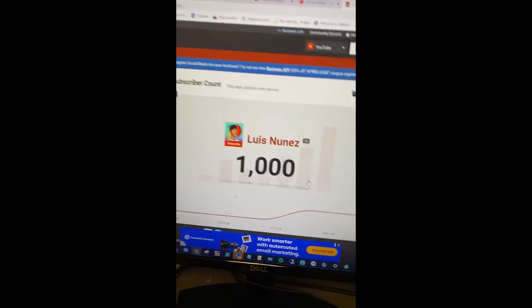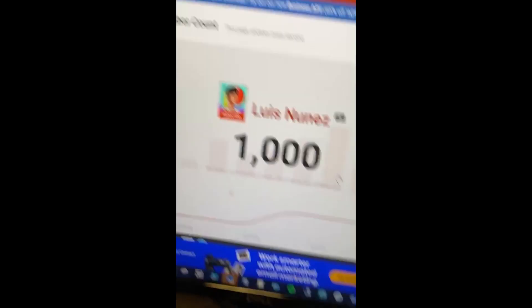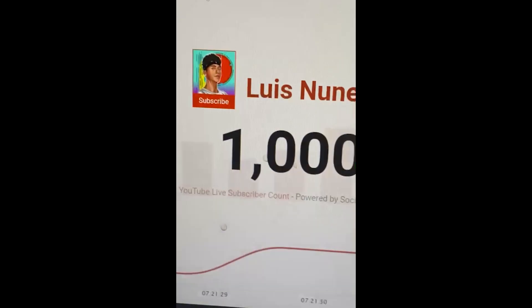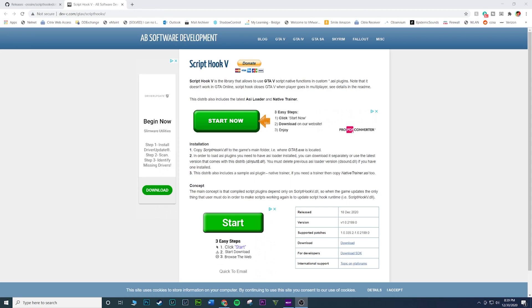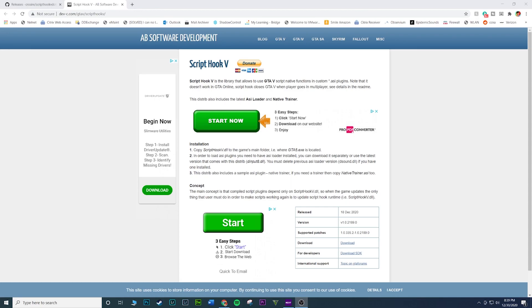1,000 subscribers on YouTube, holy fuck! We're at a thousand and ten to be exact. We just hit a thousand this morning and you do not know how happy I was when I hit it because it came a lot faster than what I expected. The biggest thing for me is I'm just having fun with it.